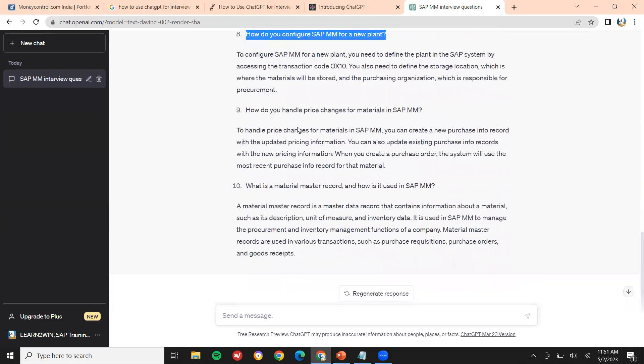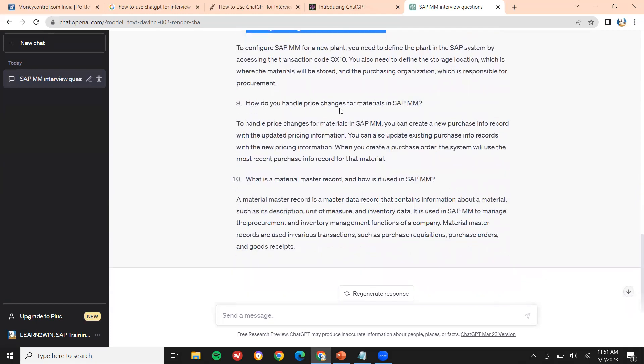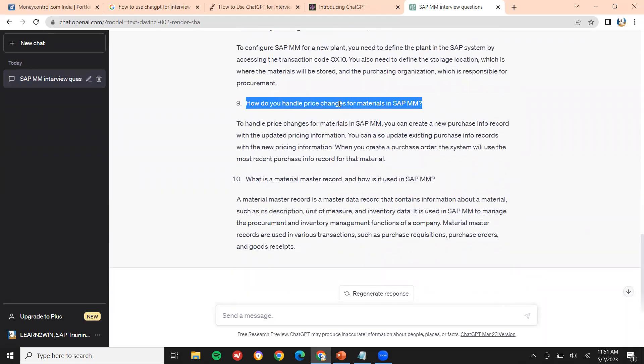How do you handle price changes for material? Price changes can be done through the pricing procedure — the pricing schema in SAP MM. I have posted many videos on the pricing schema, you can watch those. So pricing changes for material are handled through the pricing schema.